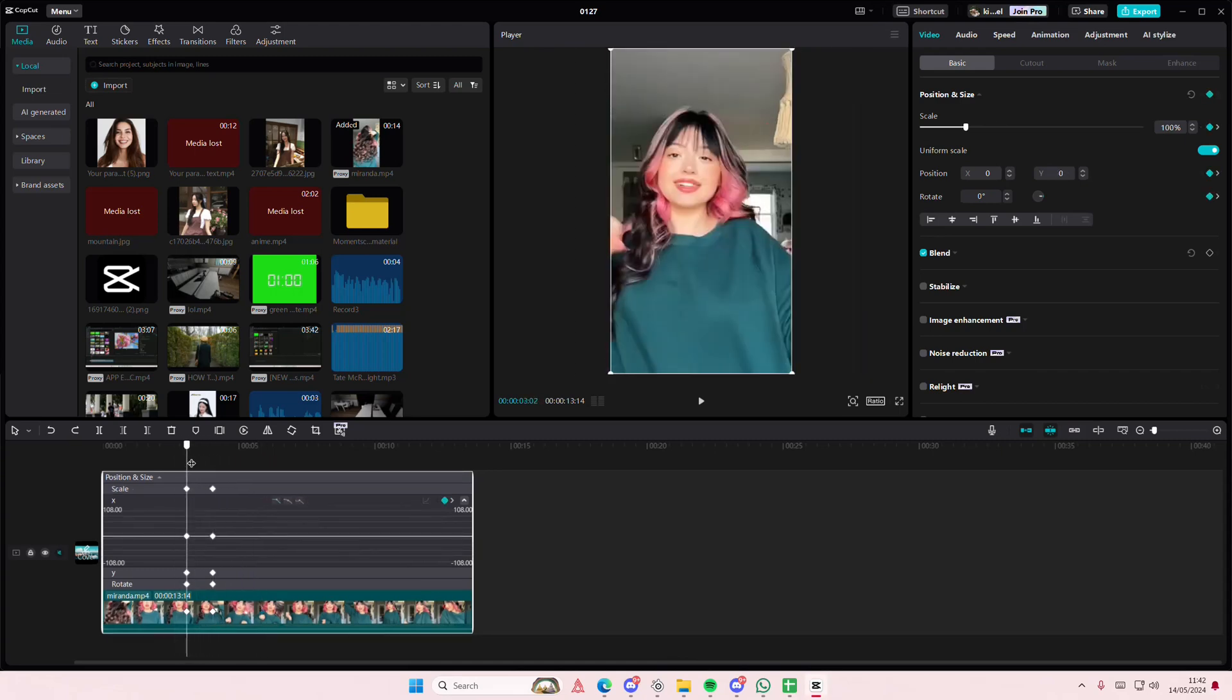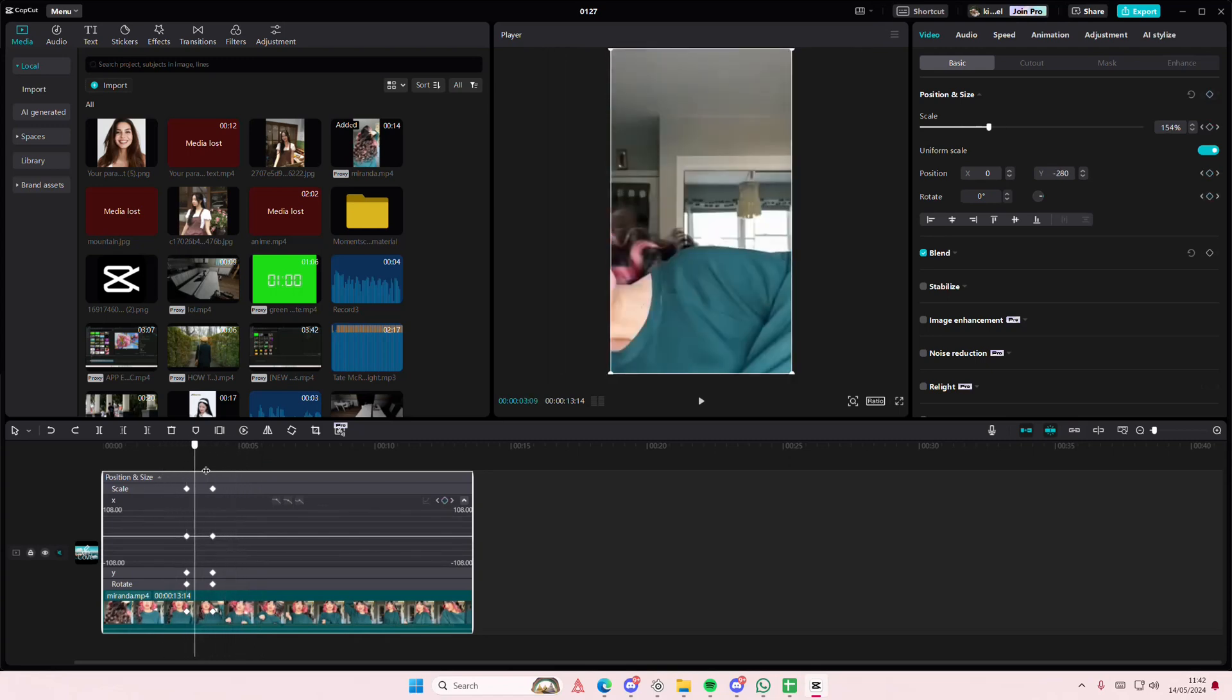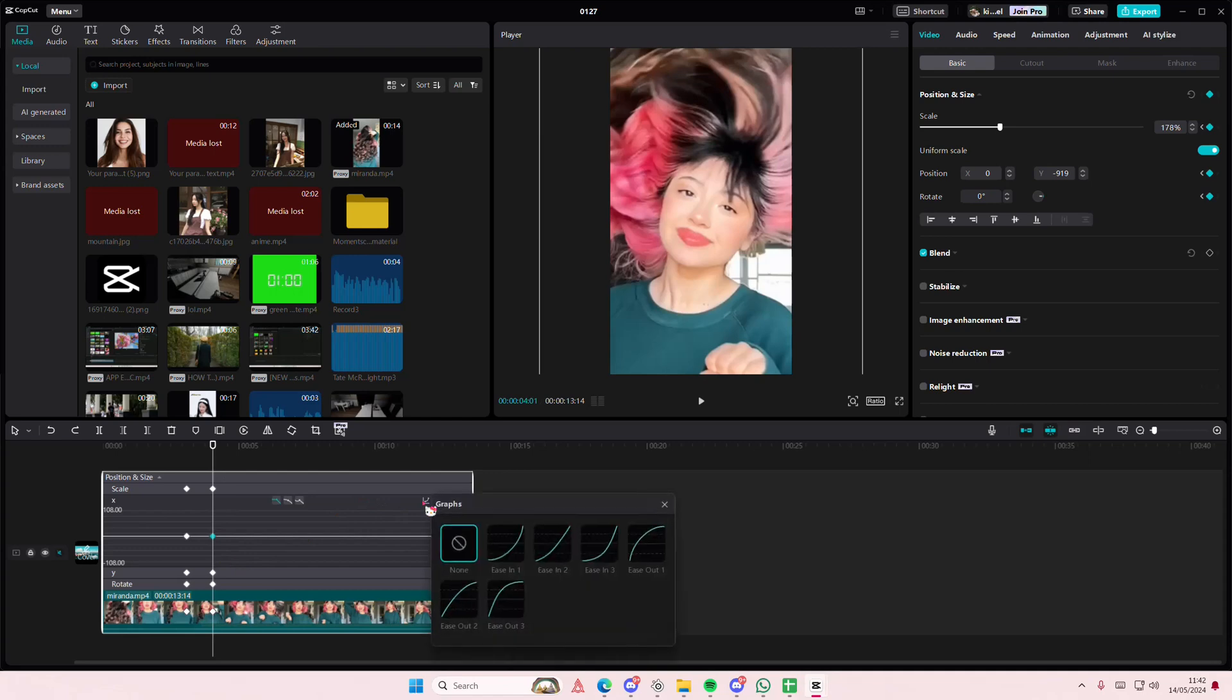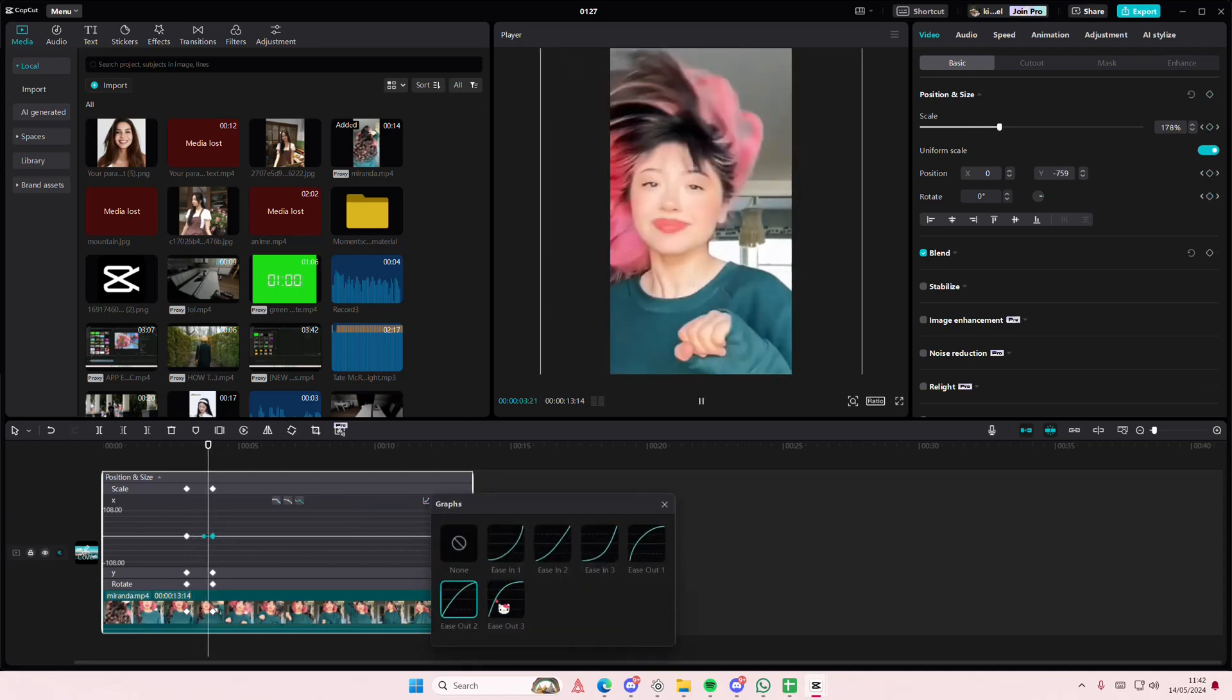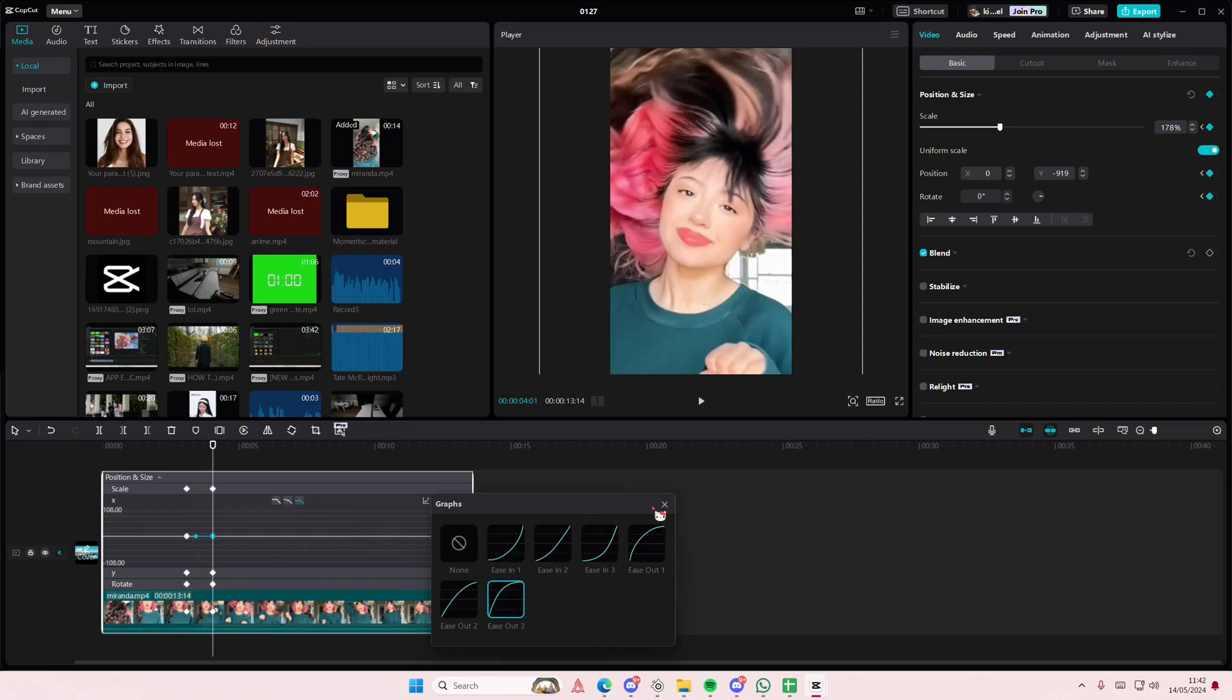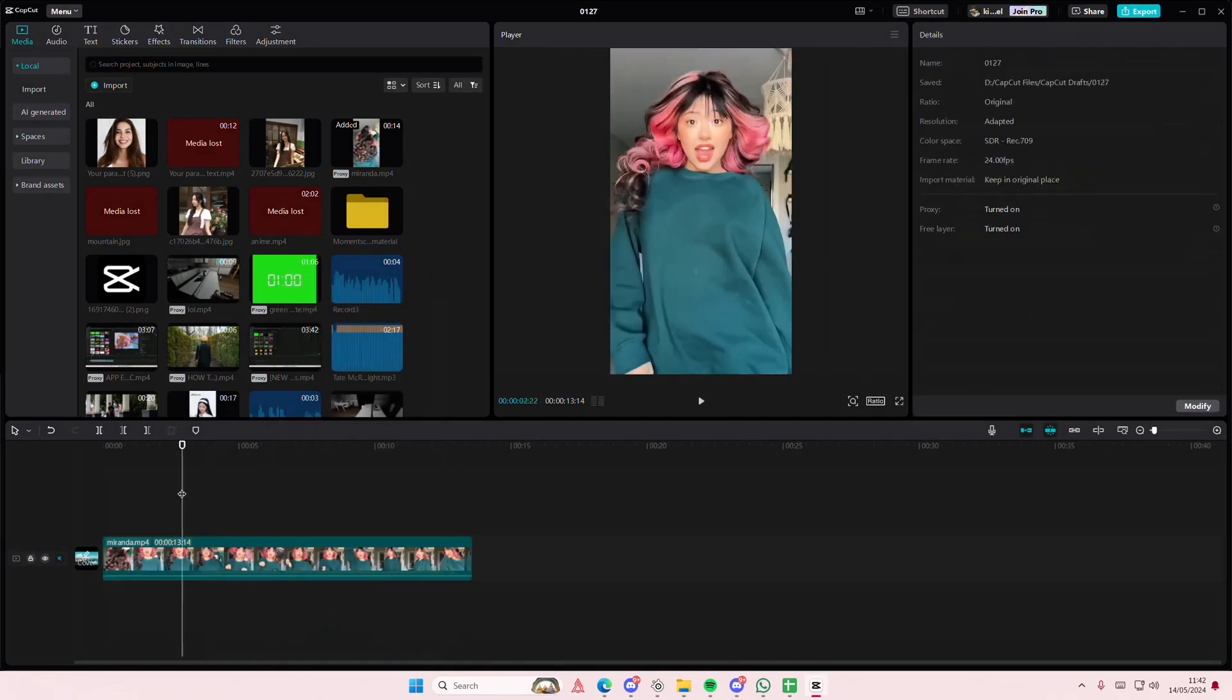I'm just going to leave it like that. But this is where you can basically add in graphs to your keyframe, and that is it. I hope this tutorial is helpful for you guys. Don't forget to...